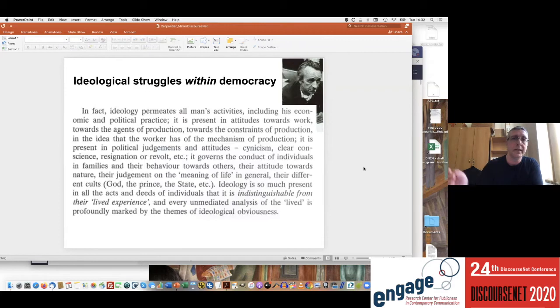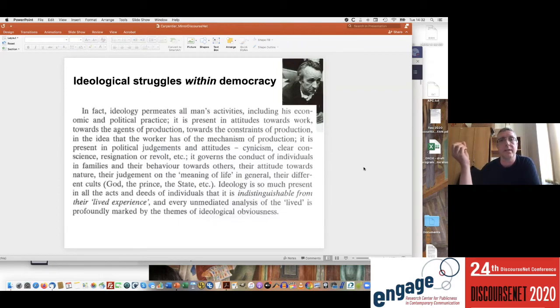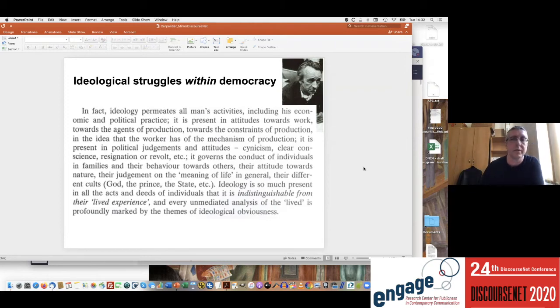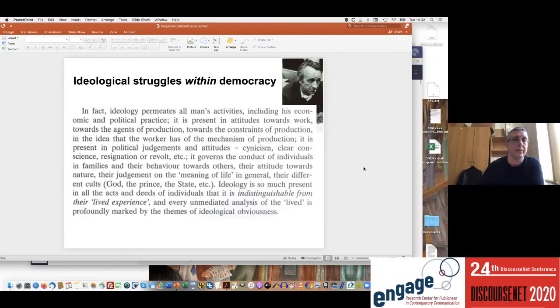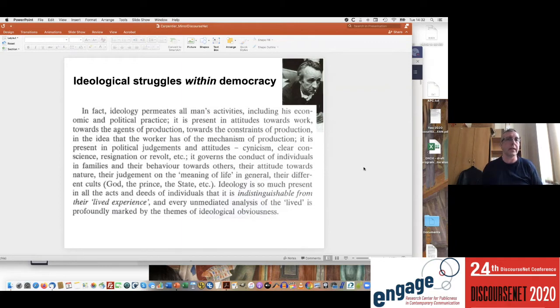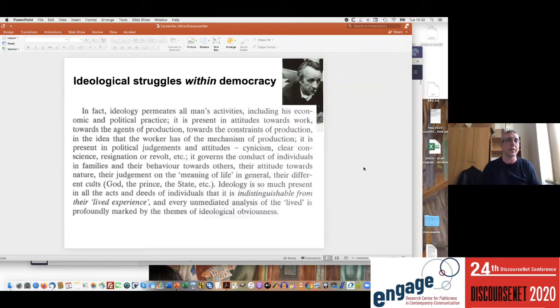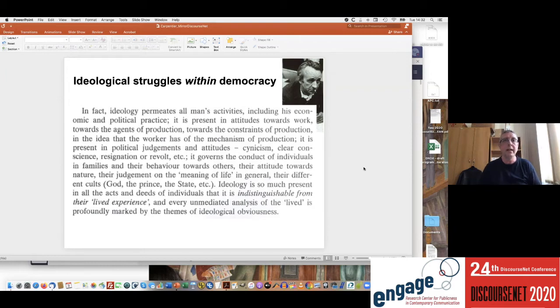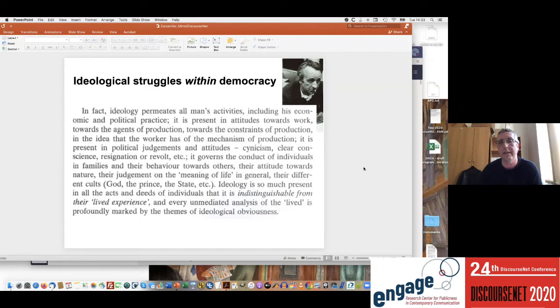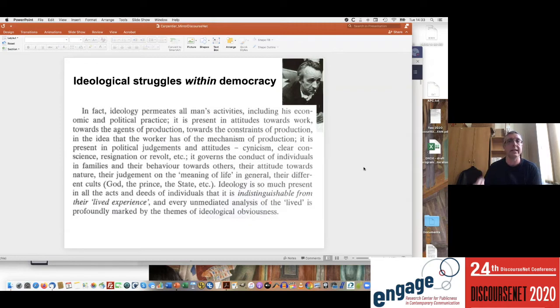But of course also within democracy we find ideological struggles, right? Democracy is a way of organizing these struggles, trying to remove violence out of these struggles, moving from antagonism proper into agonism. But if we look at Althusser's work, then we find this immense set of areas within democracy where ideological struggles actually take place. You see the quote on screen where ideology permeates all man's activities—woman's activities one could add—including his economic and political practice. And then we find a list that also includes the family, that includes religion as religious identity as he theorizes it.